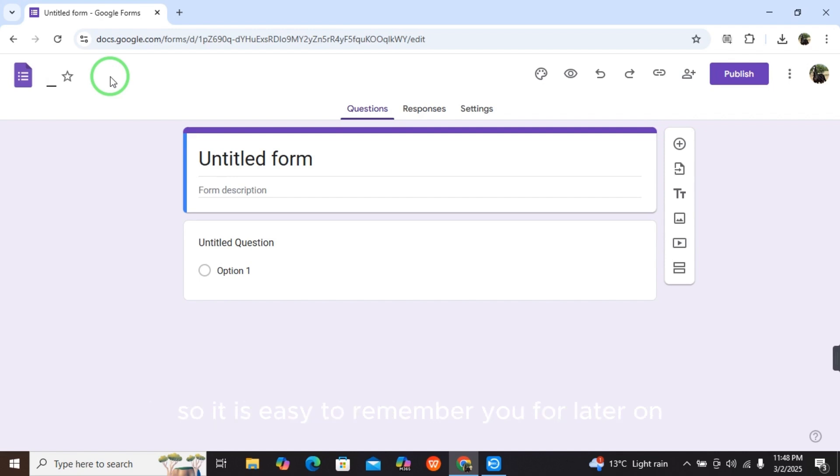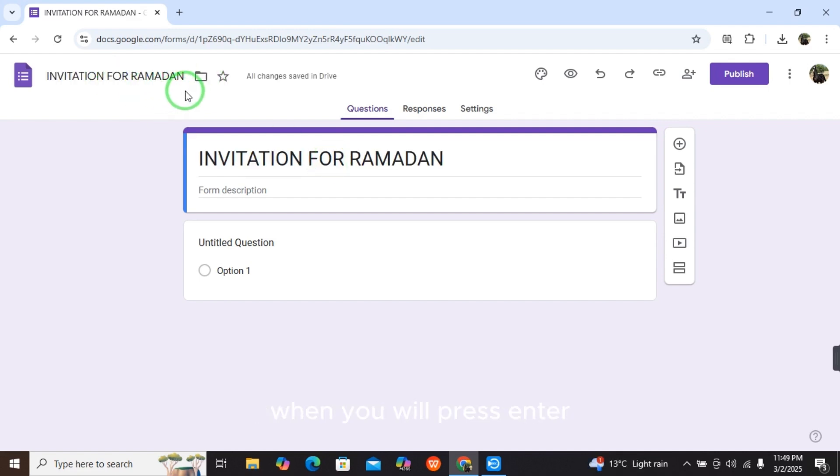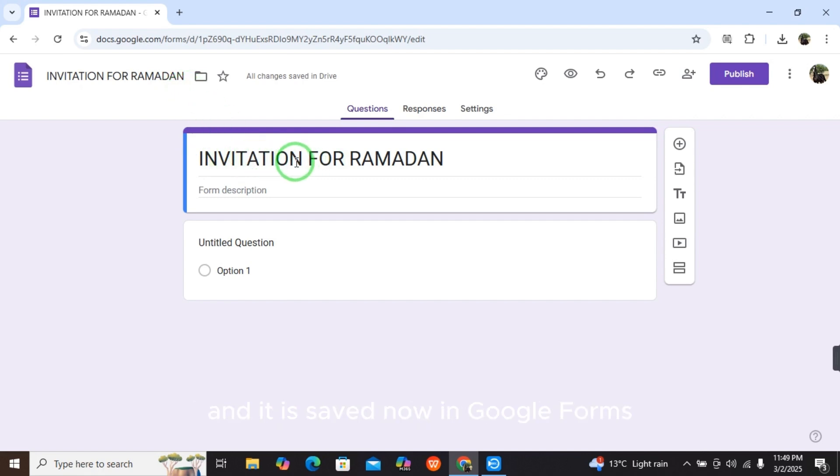Press enter after writing. When you press enter, you can see the name of the form is changed automatically and it is now saved in Google Forms.